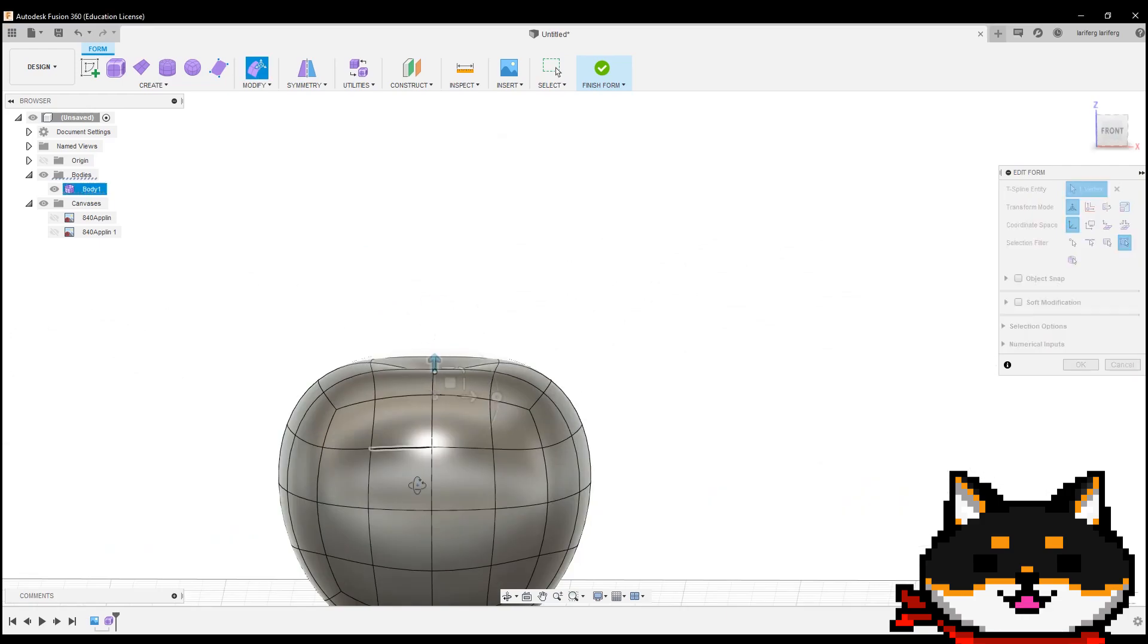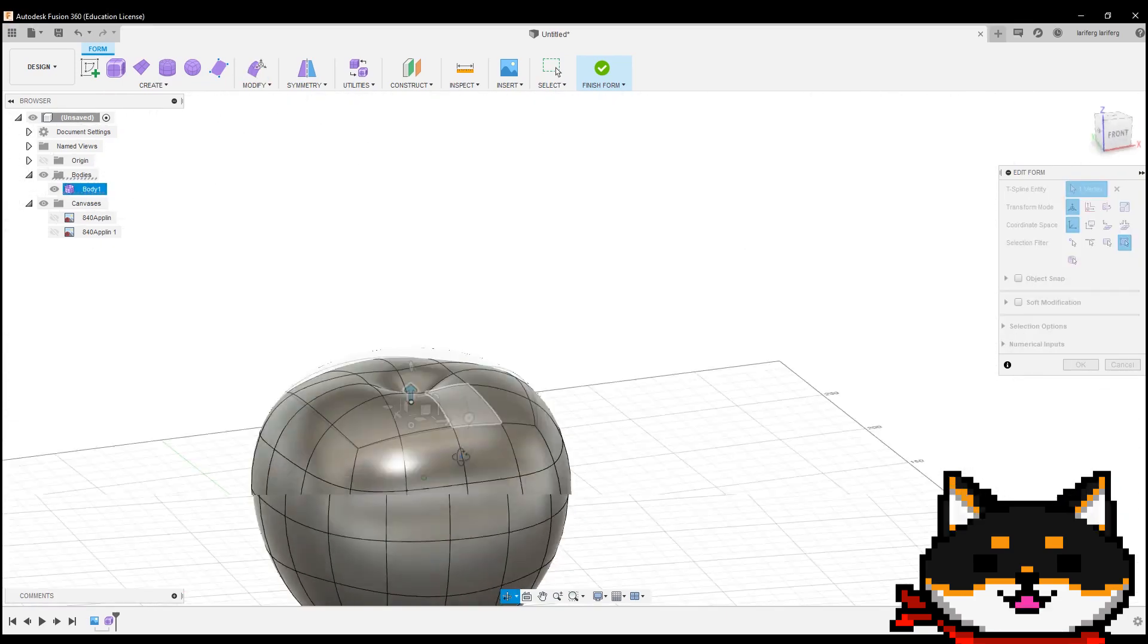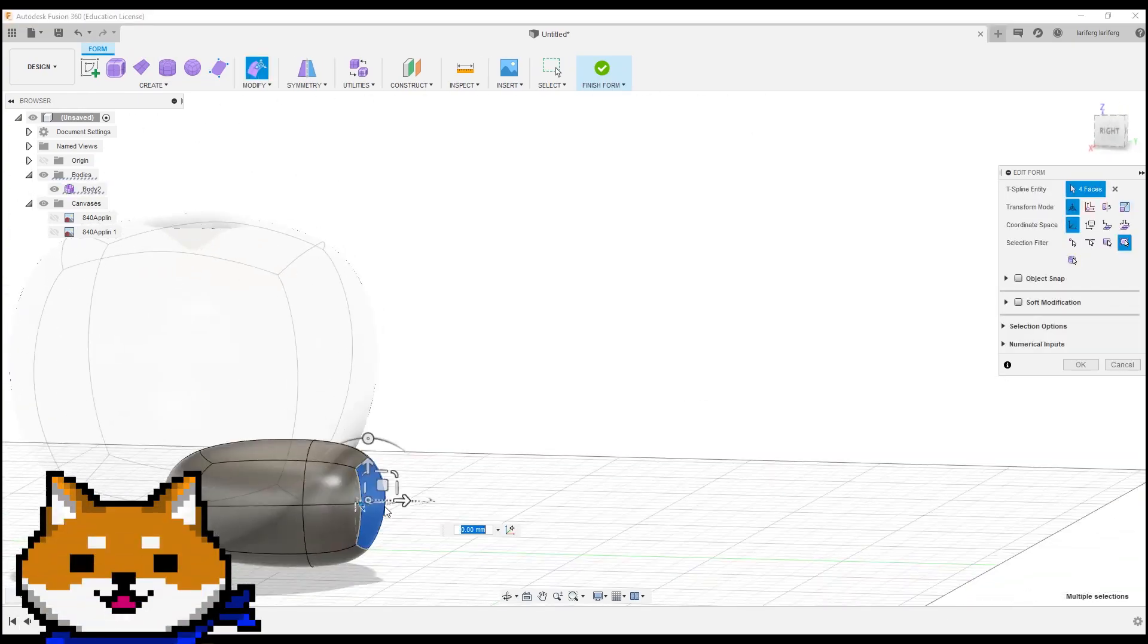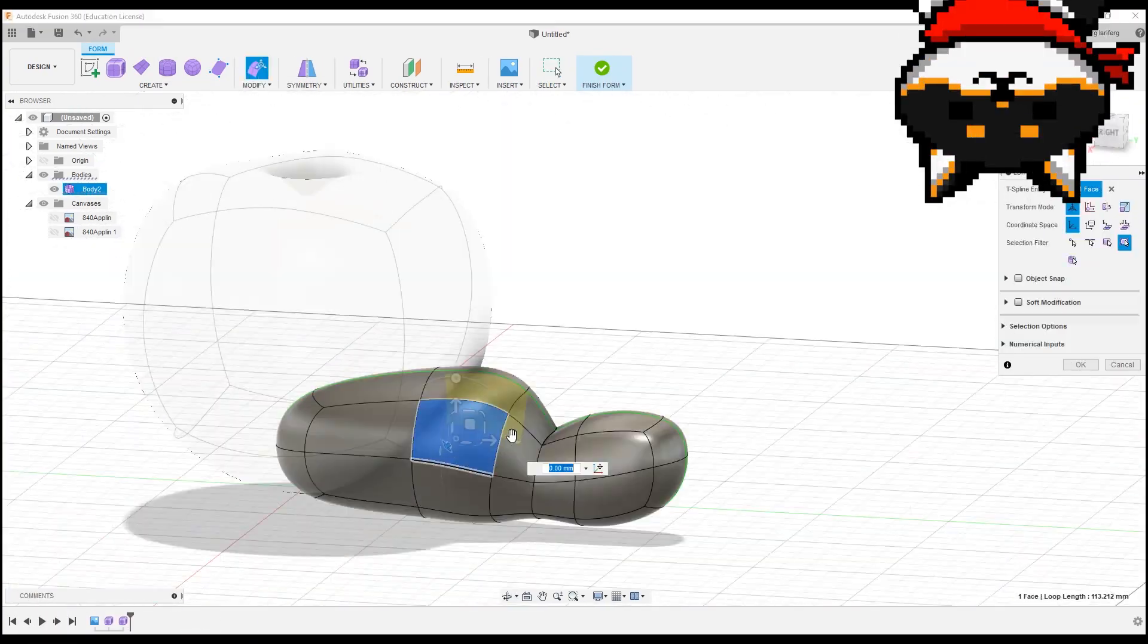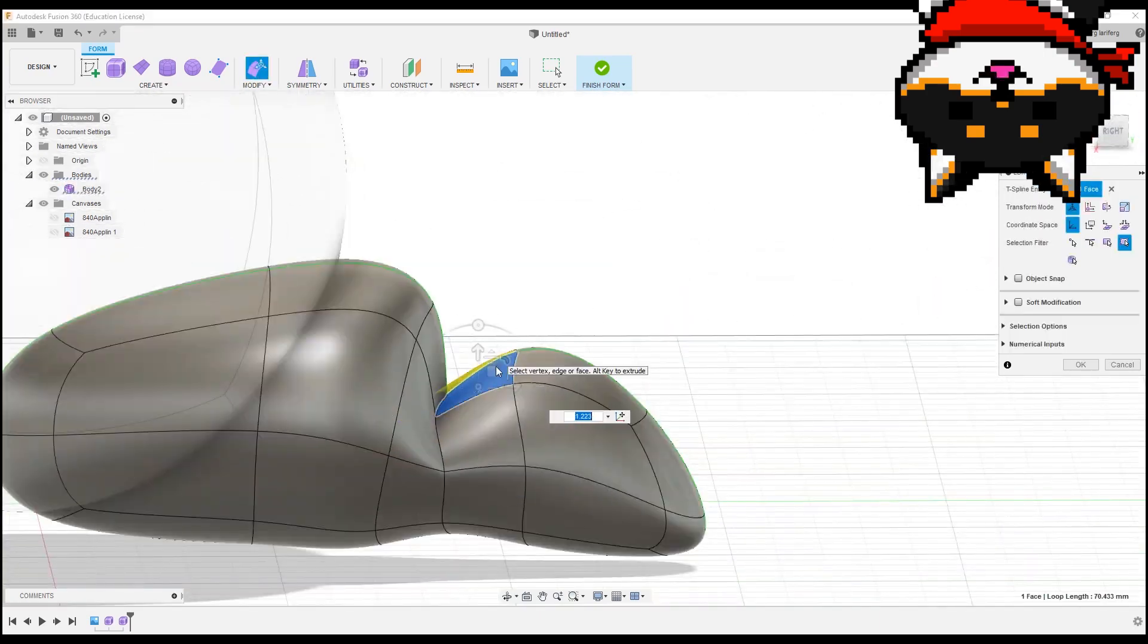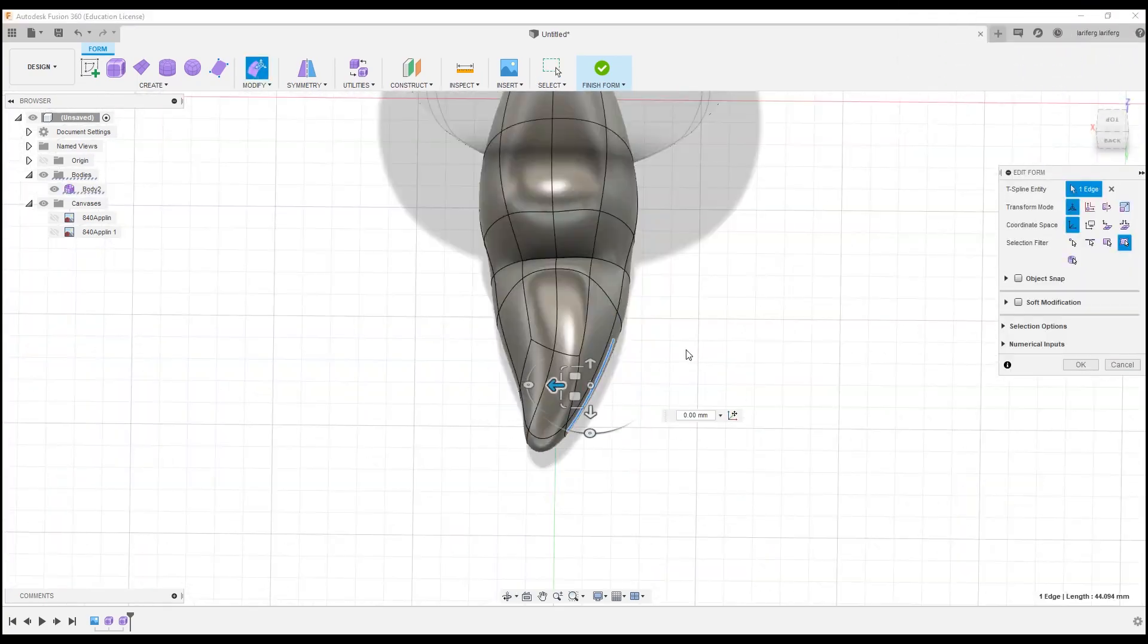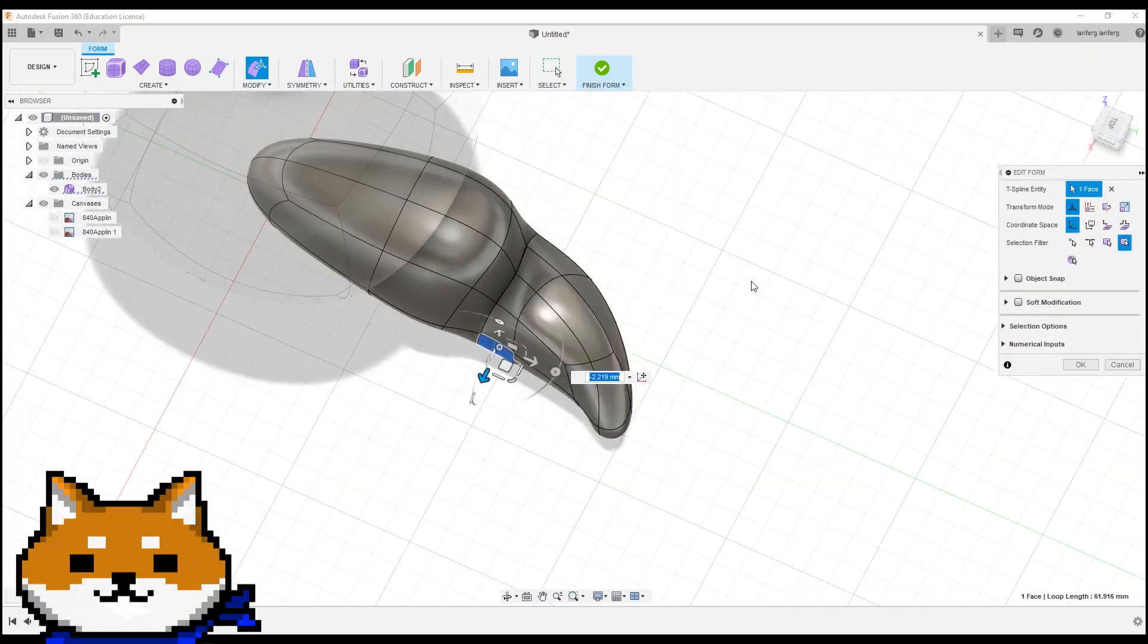I modeled this Pokemon in Fusion 360. The whole model was made using the Forms tool. Forms? Why did you use Forms? Forms are a really easy way to make organic-looking shapes. And since Applin has a pretty simple shape, I think this was the easiest way to do it. So did you make each color as a separate form?